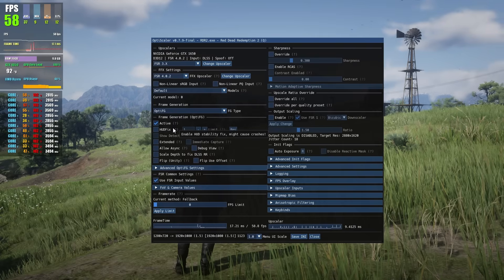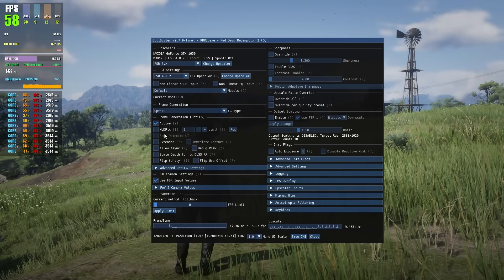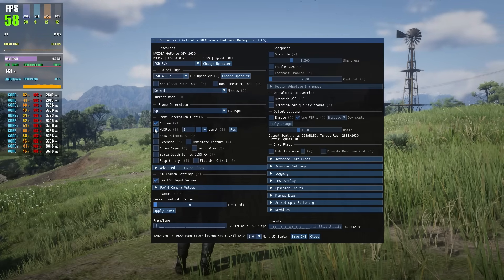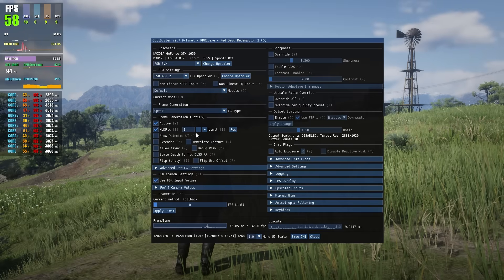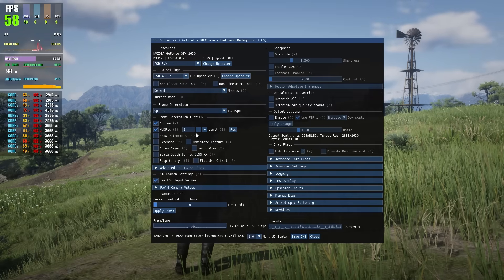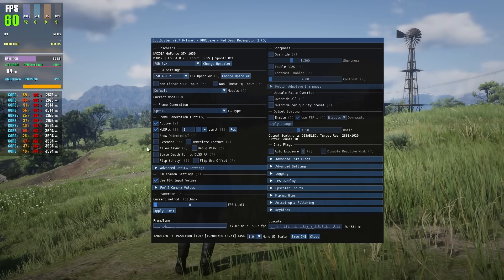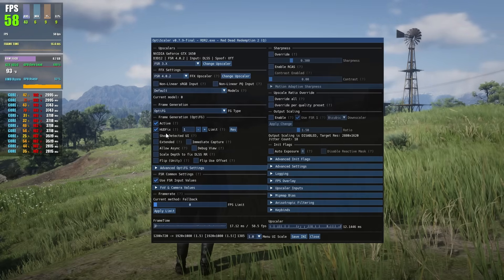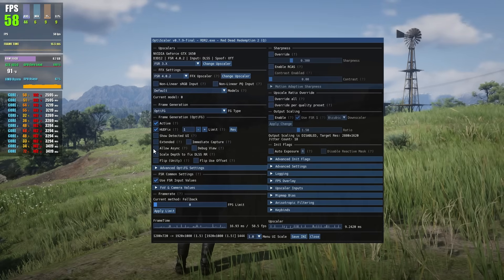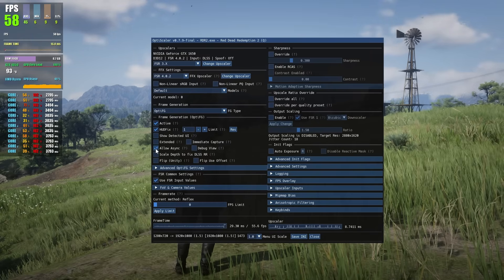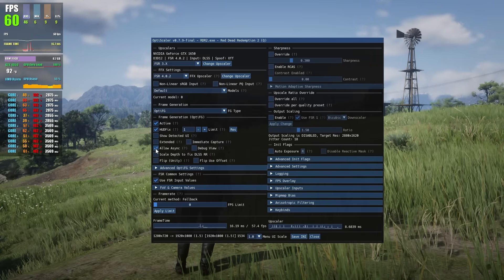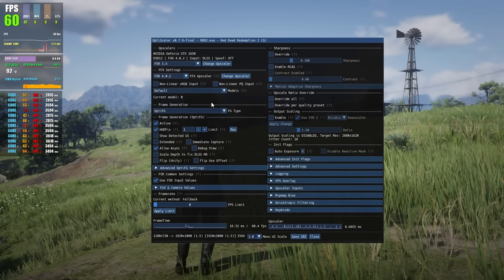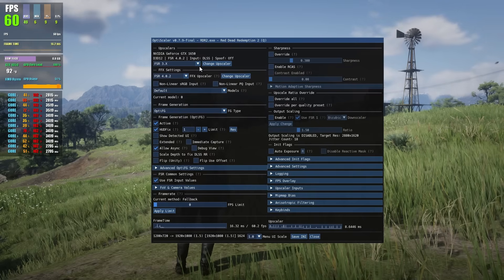In the FFX settings, it's showing AMD FSR 4.0.2, it means yes, FSR4 is now working. As you can see, it's literally on GT 1650. You can select other options like FSR 3.1.5, but use the latest FSR 4.0.2. Below you can see OptiFG. You can activate frame generation by clicking active.